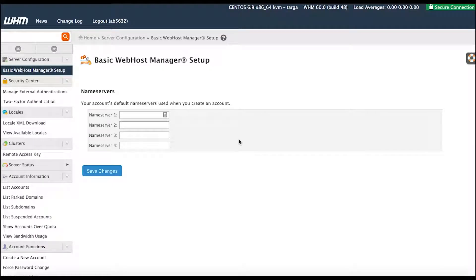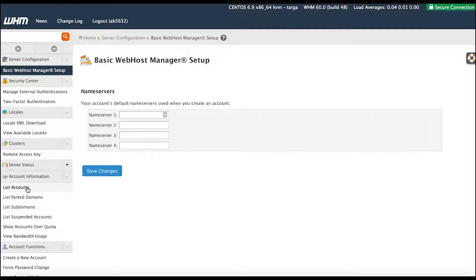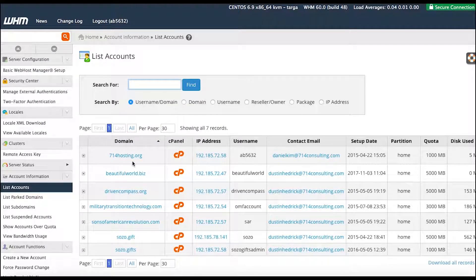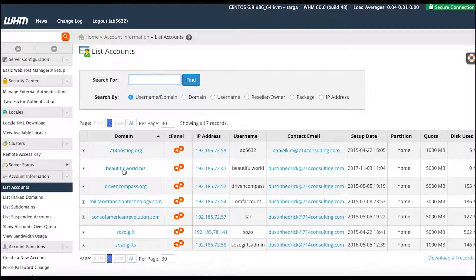Welcome back for the third tutorial on setting up websites with 714 Consulting, with a HostGator or GoDaddy account. We're going back into the WHM panel, which is standard for HostGator. We're going to go to the account we just set up, so I'm going to go to List Accounts — I'm still in the admin view.